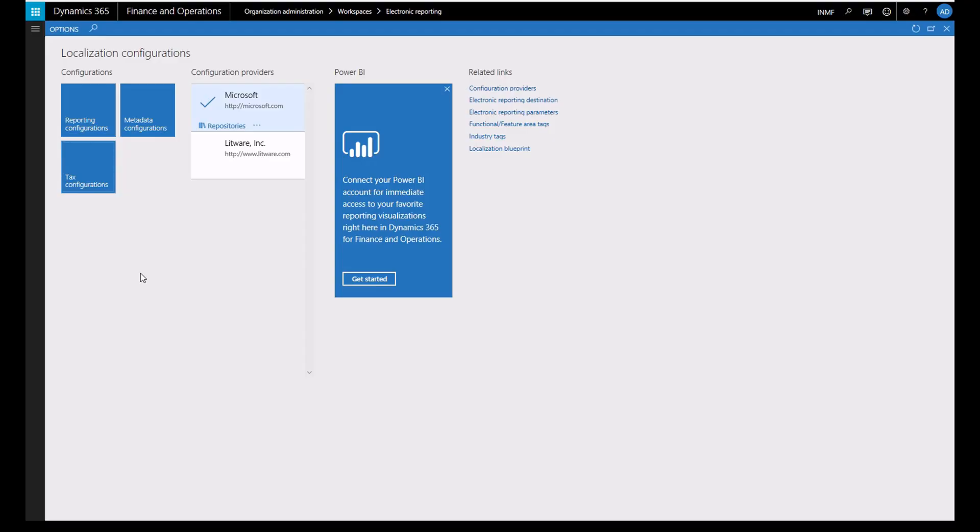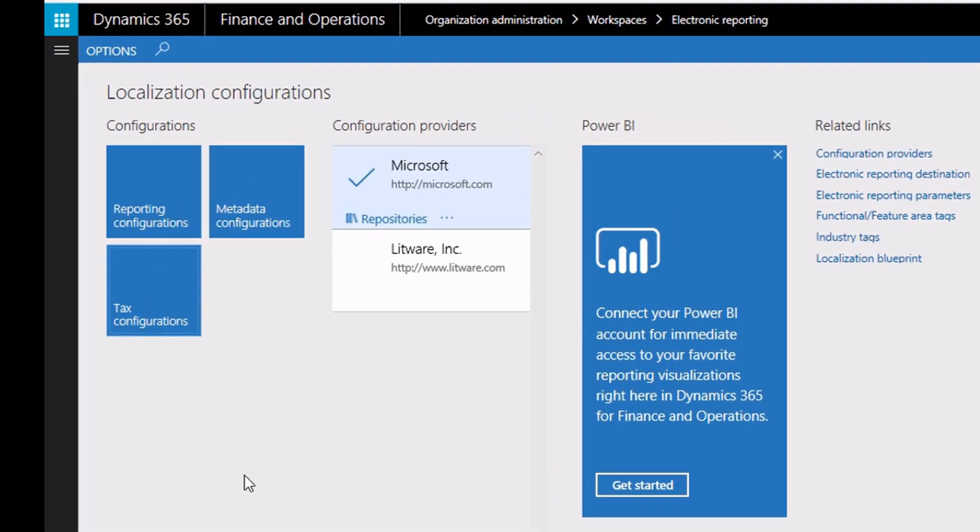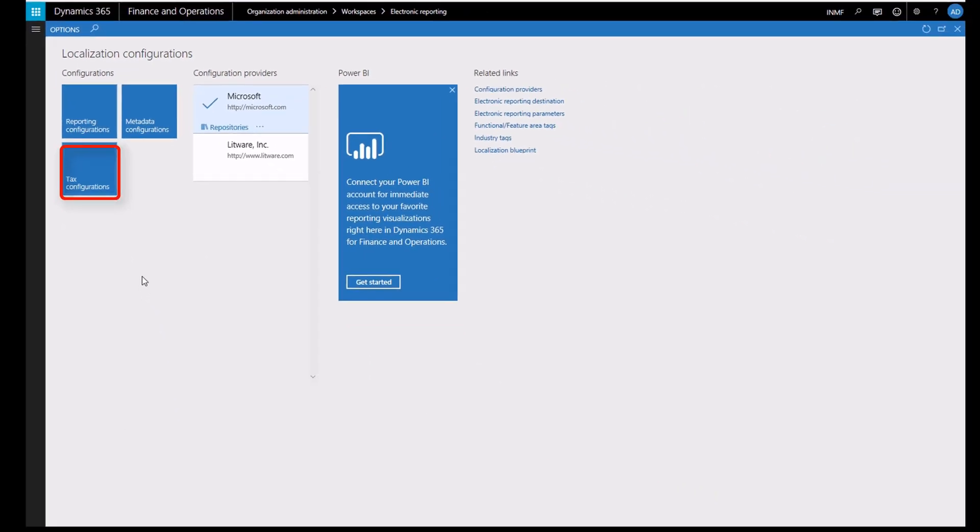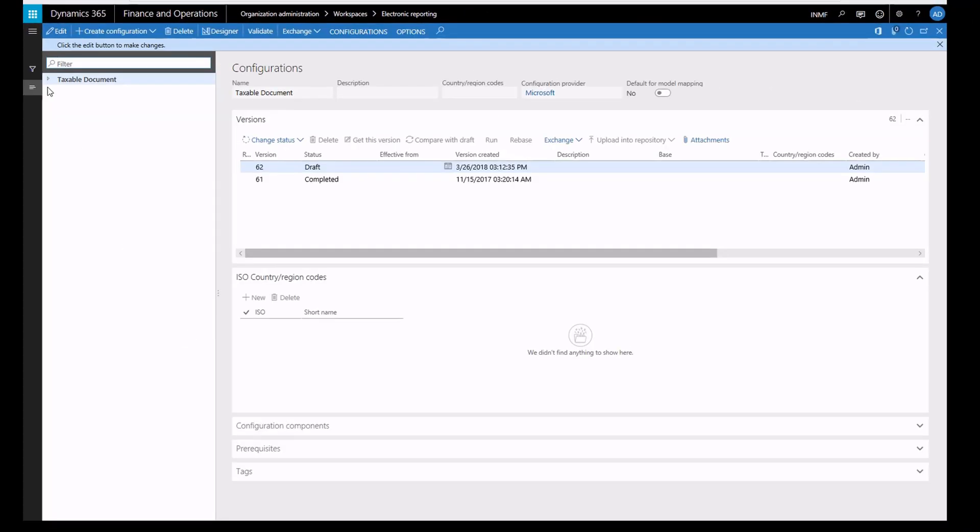This is the electronic reporting workspace where you can find tax configurations. You can see that tax configurations are organized into a tree structure.